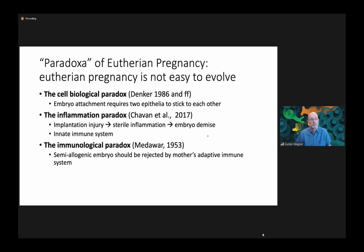I already mentioned last time that three paradoxes are identified for the eutherian pregnancy — all placental mammals, that is, descendants of the common ancestor of humans and elephants. These are the cell biological paradox, the inflammation paradox, and the immunological paradox. I want to focus on the inflammation paradox in today's lecture.